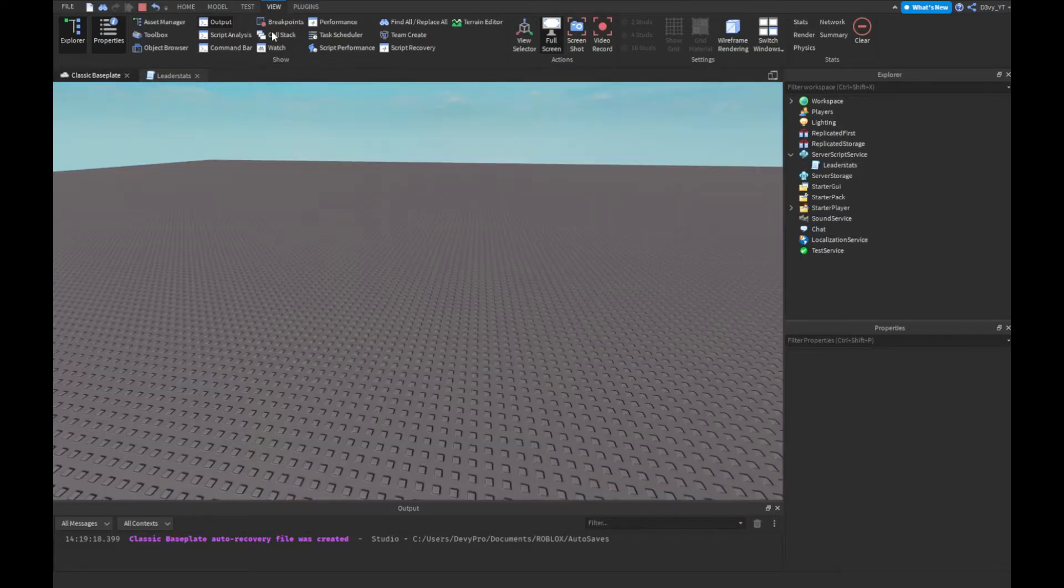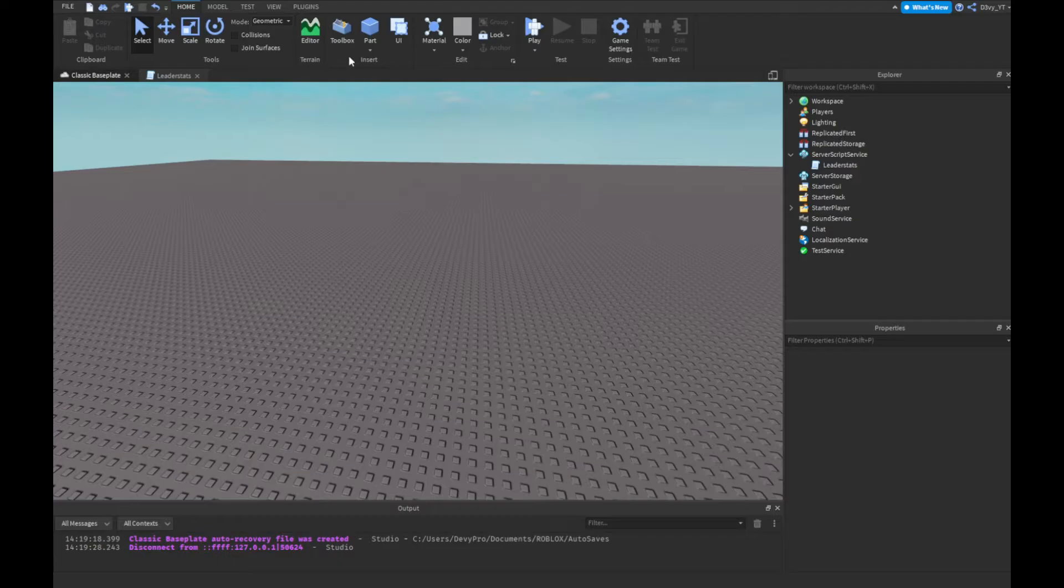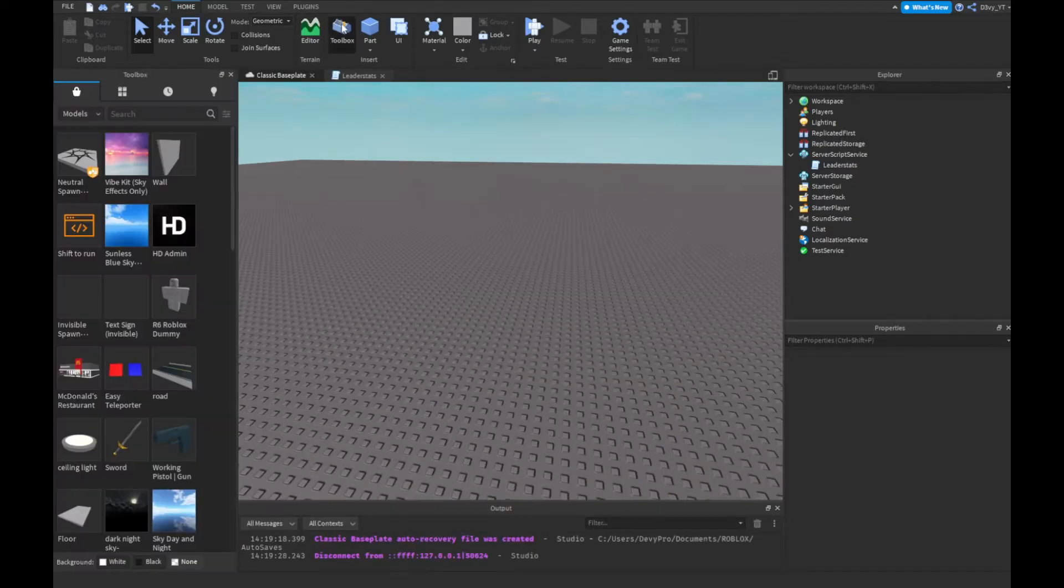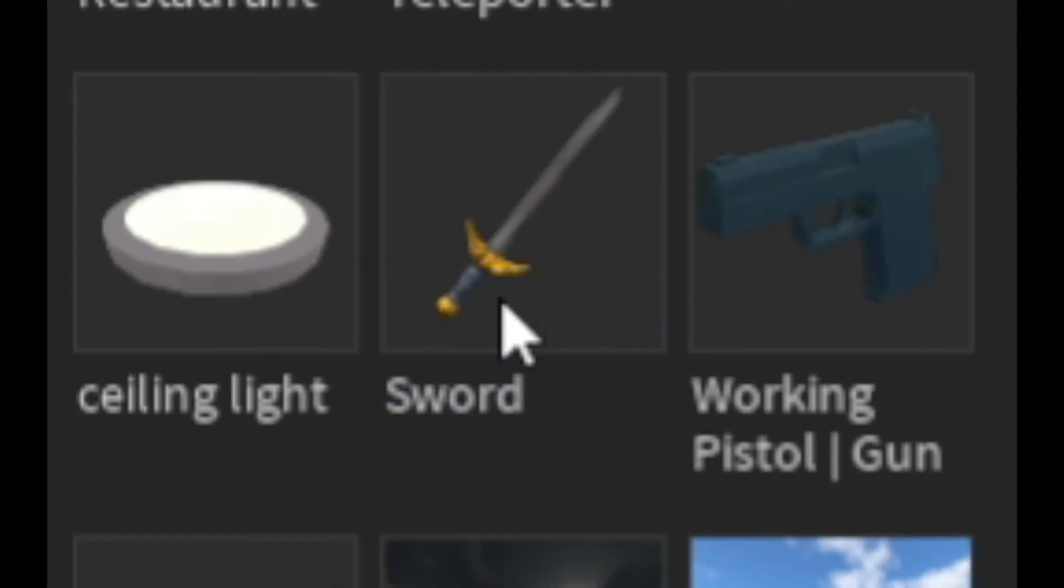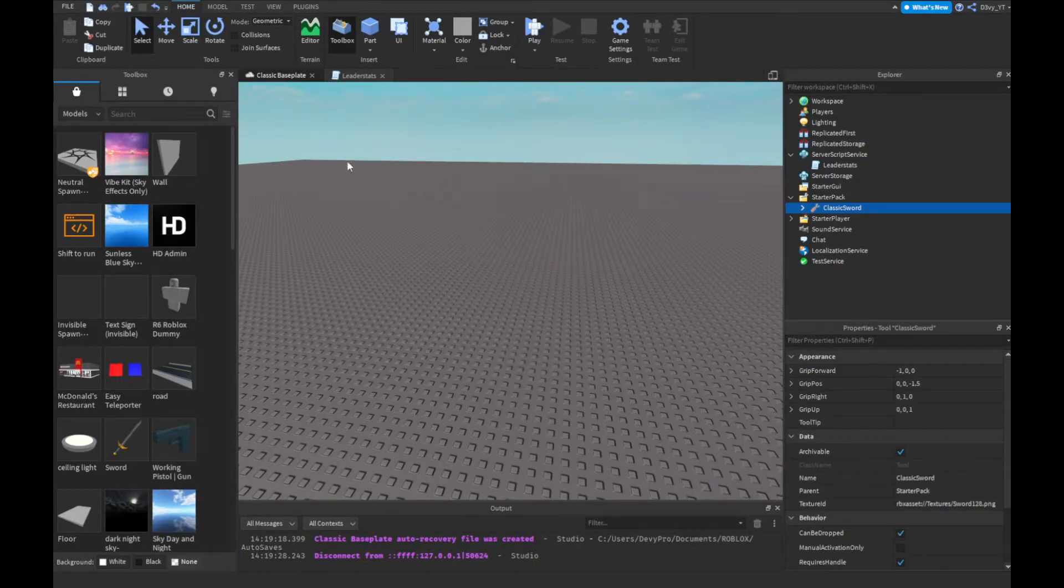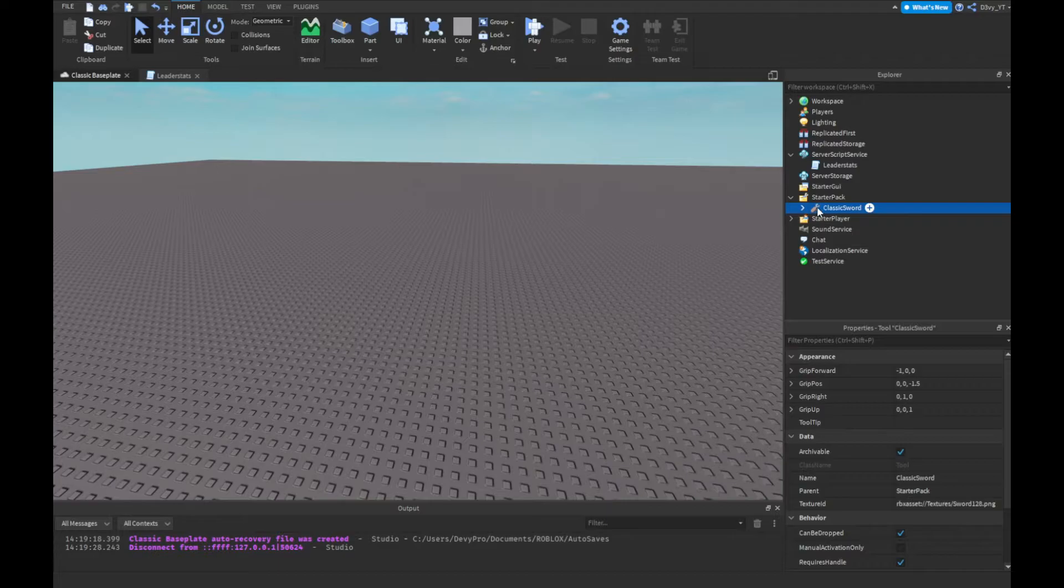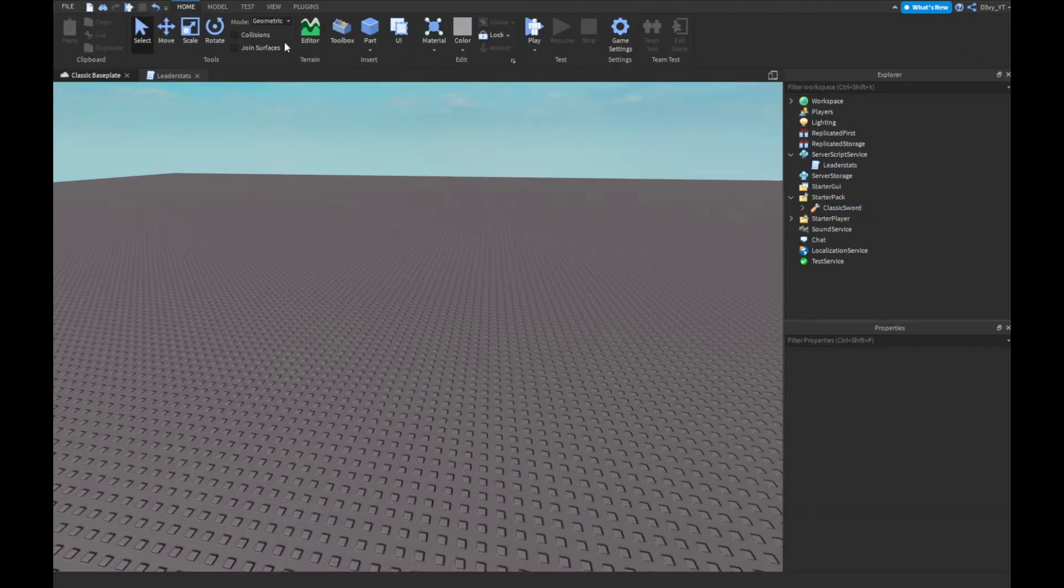So now what we're going to do next is now we're going to script the NPC. How to do that? First off, well first we want to insert our tool. So you want to go to toolbox. Now pick up any tool, I'll recommend the sword by Roblox. Just put in starter pack. So once it's done, starter pack, you're basically done that part.